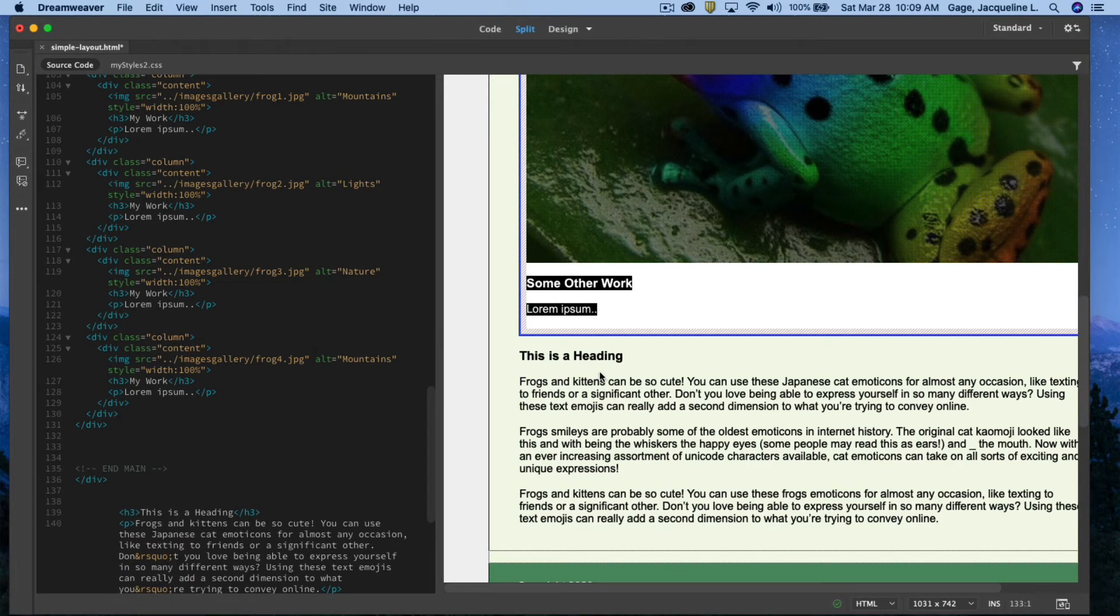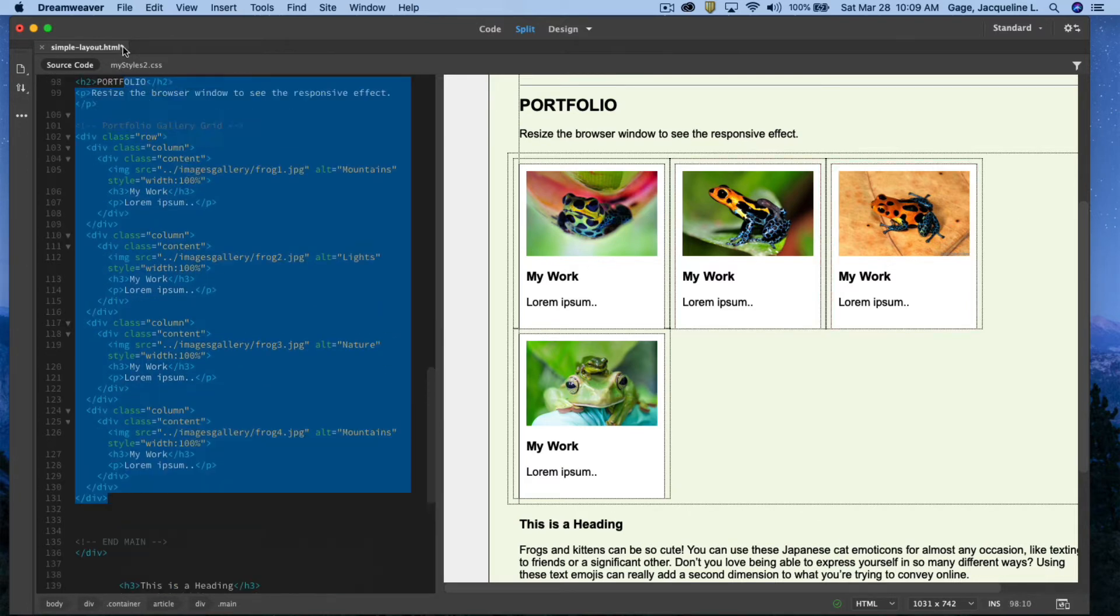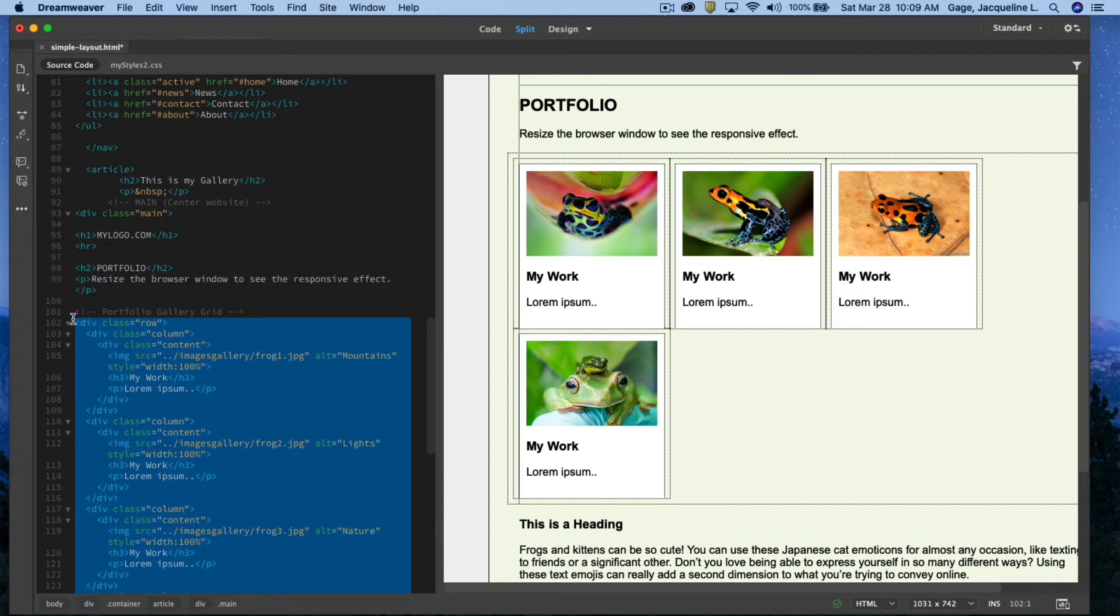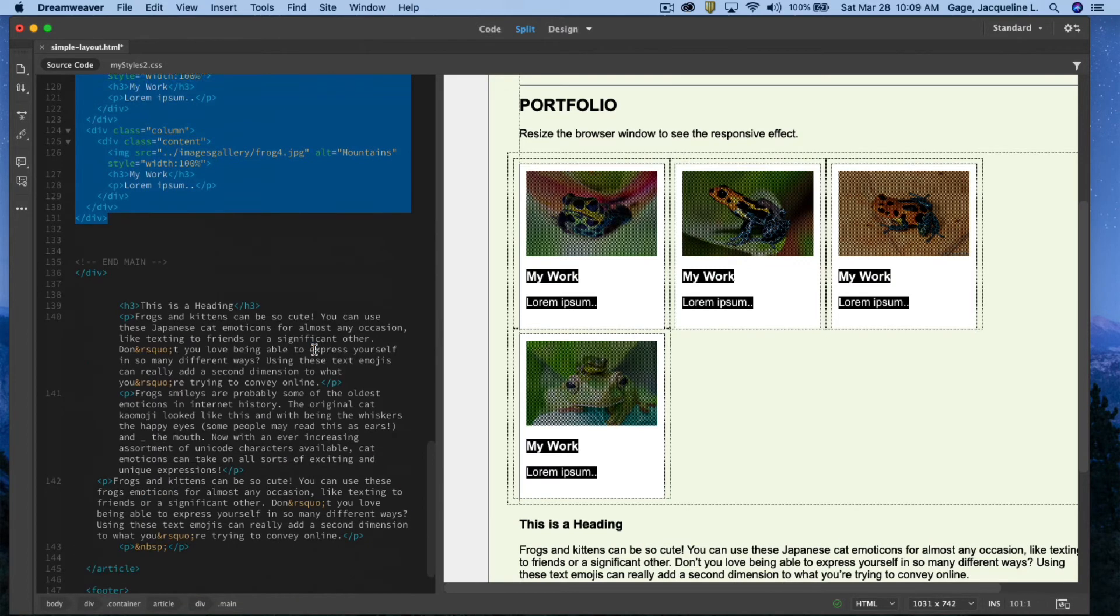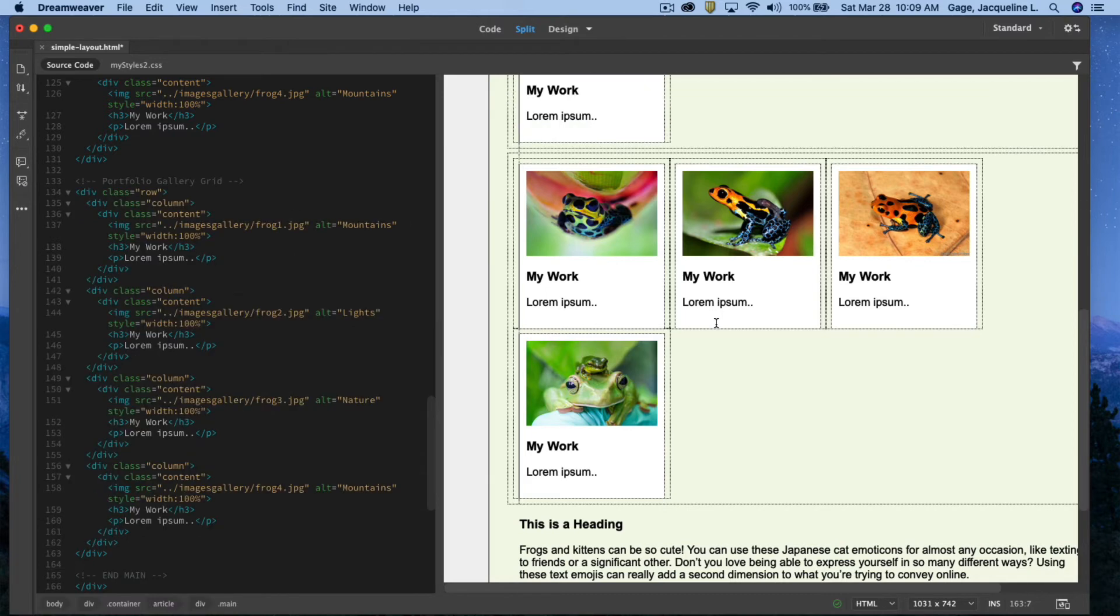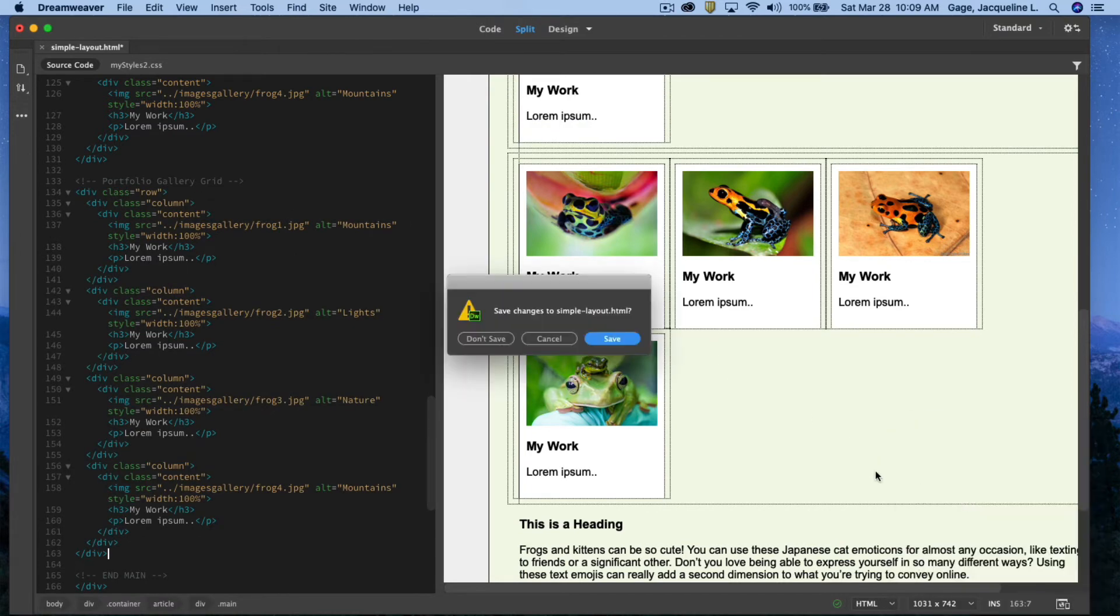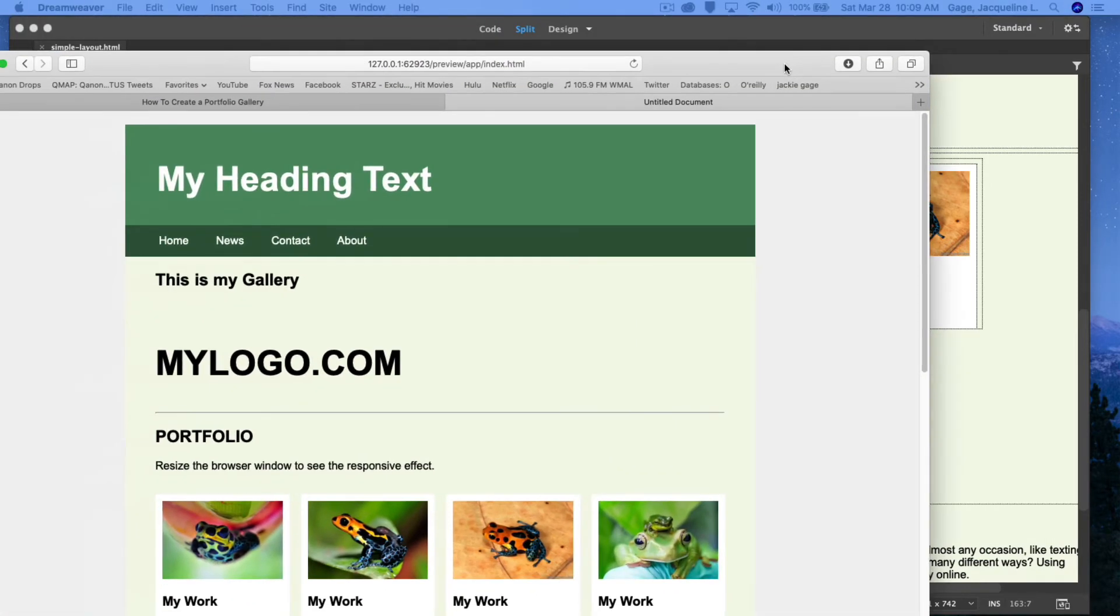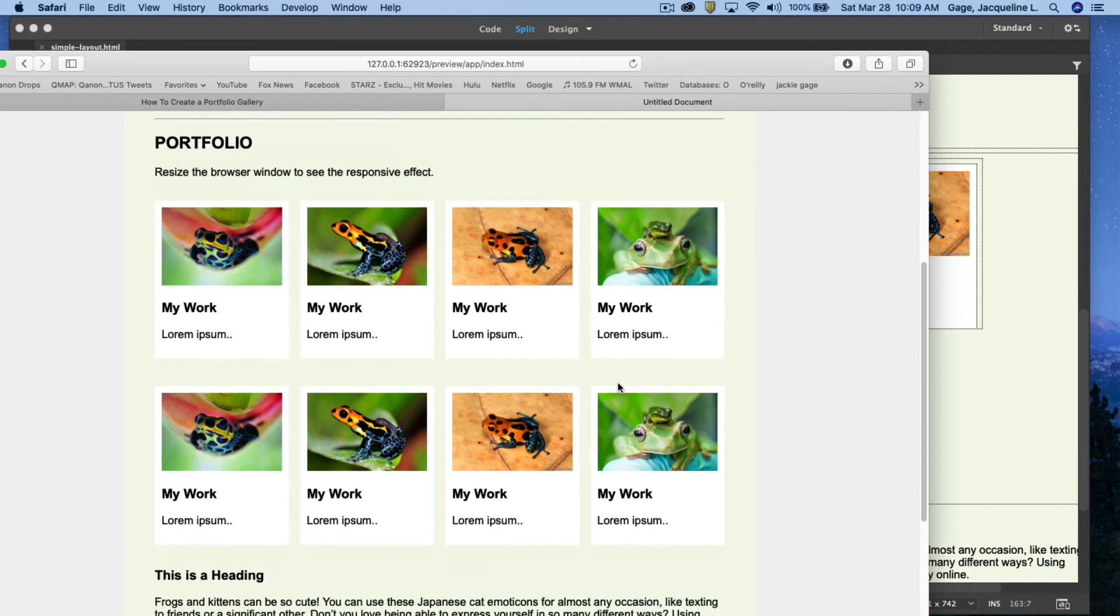Maybe I wanted multiple rows of these images. What I can do is I can select all those columns and rows. Right here, I'm going to copy. Right under it, I'm going to paste again. I'm going to go ahead and preview.